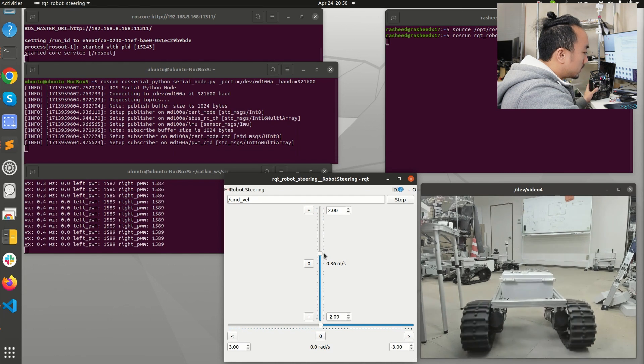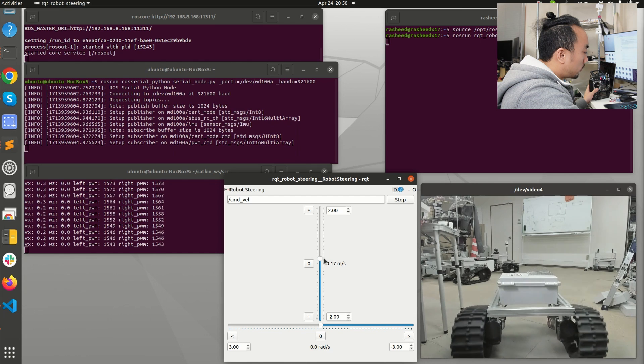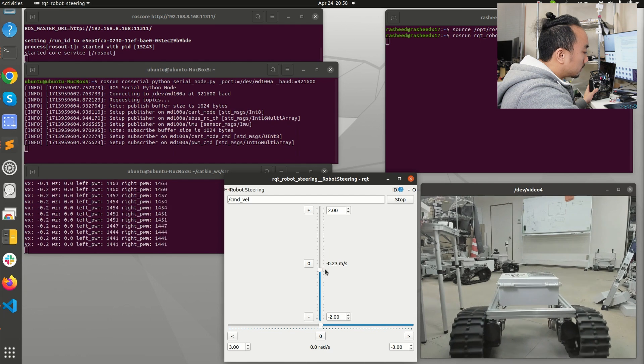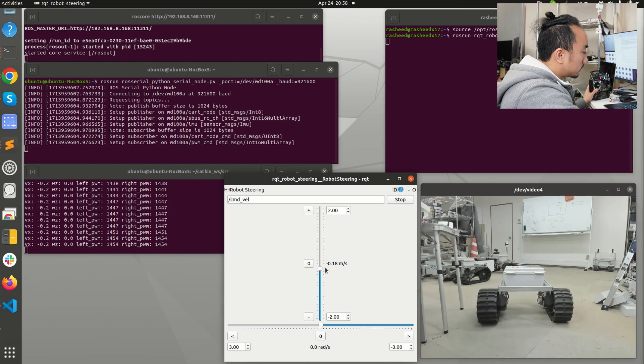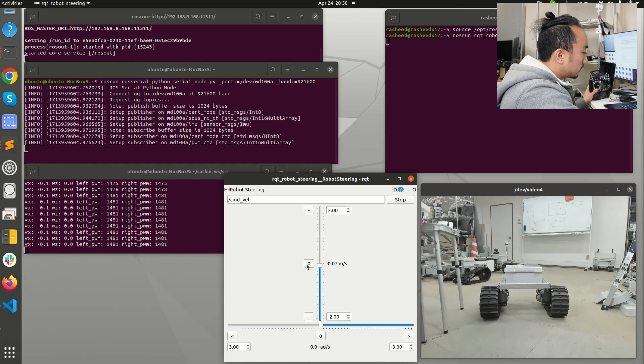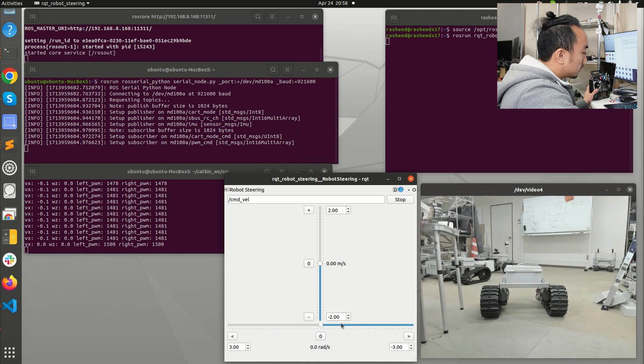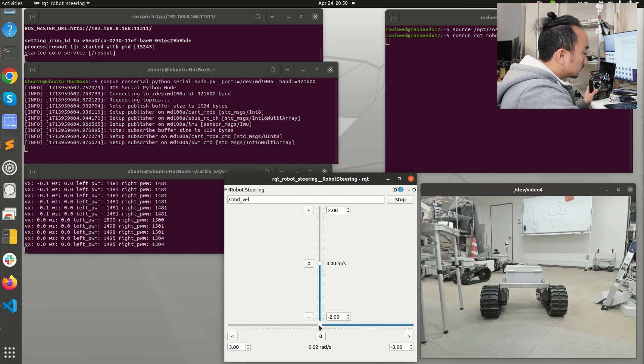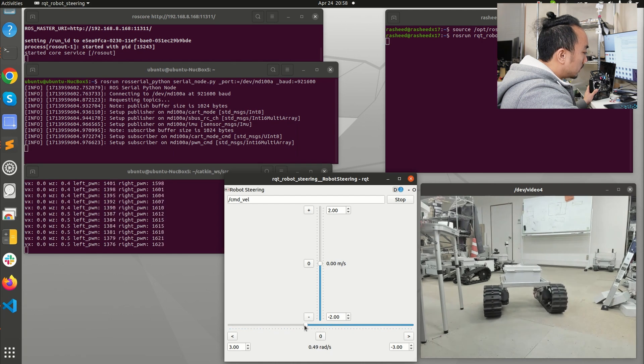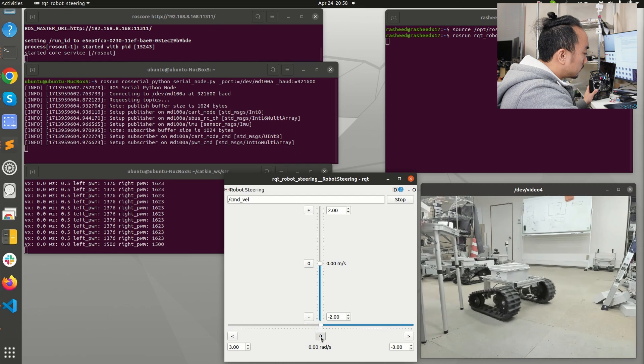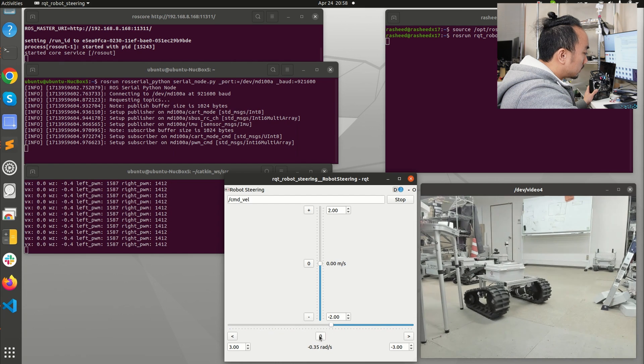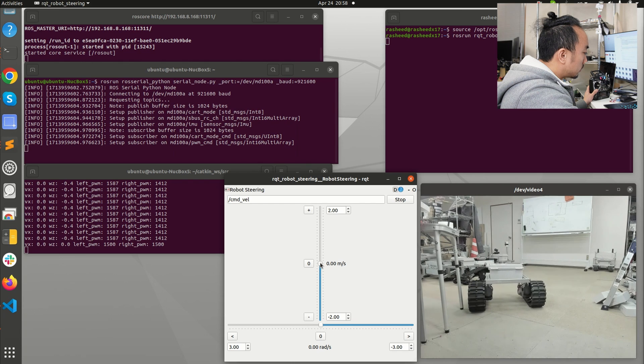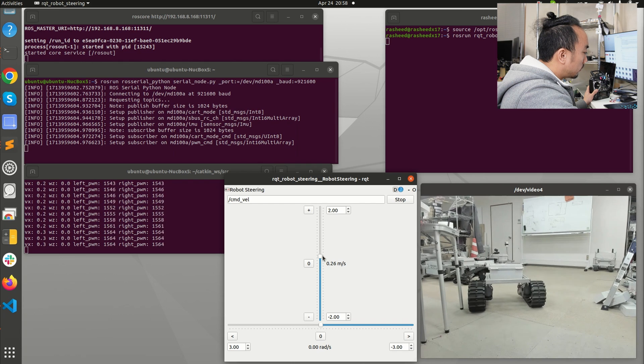You will see it moves forward and then it moves backward and then stops. It can turn to the left and also turn to the right and go forward again.